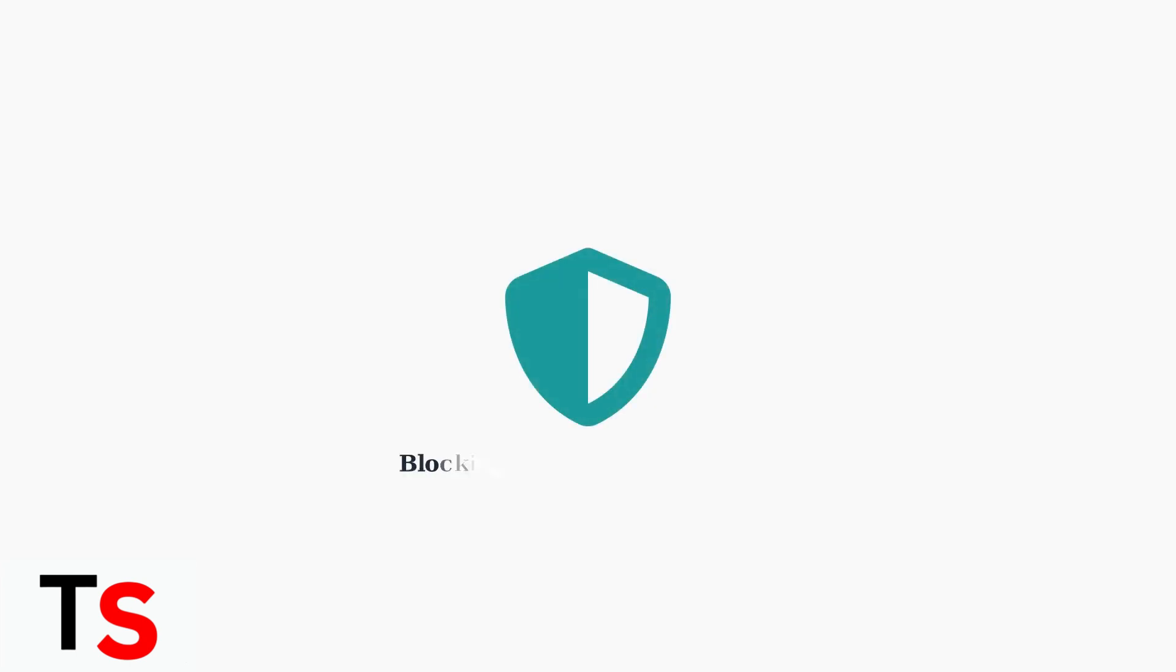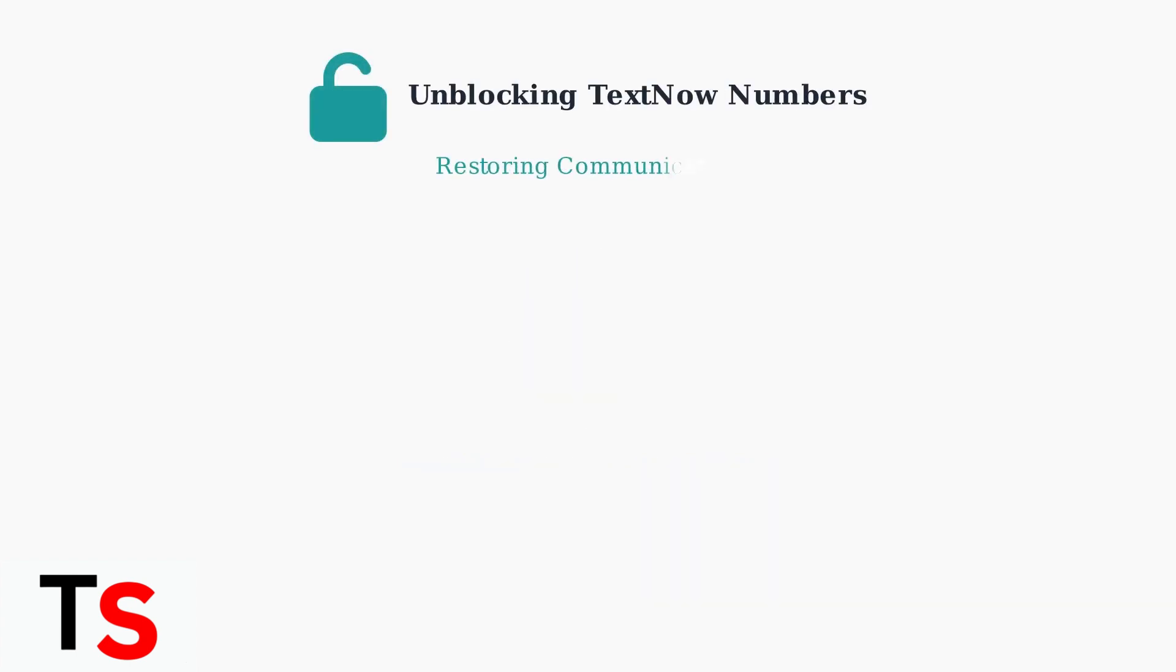By using these blocking methods, you can effectively manage unwanted communications and maintain better control over your TextNow experience. When you need to restore communication with a previously blocked number on TextNow, the unblocking process is straightforward and can be done through multiple methods.